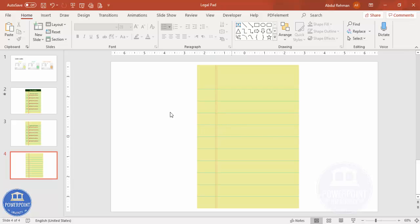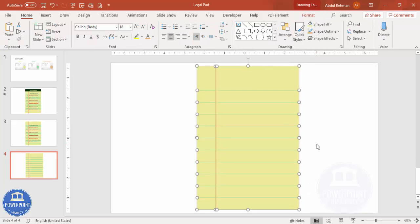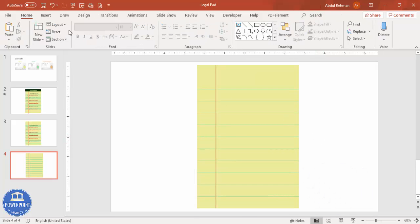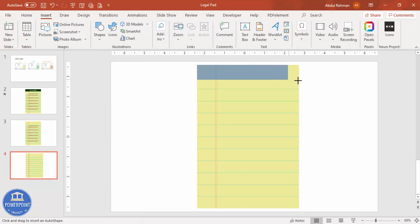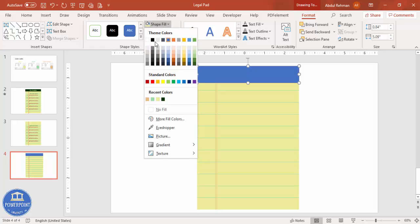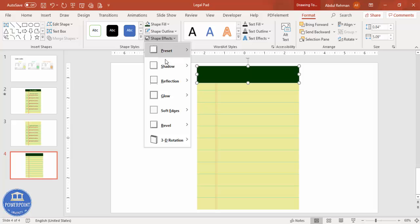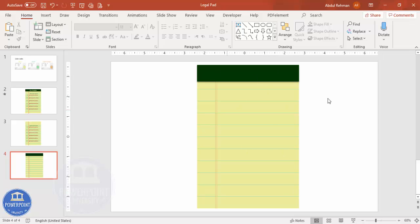Select all with Ctrl+A and press Ctrl+G to group everything. Then go to Insert, Shapes, and add one more rectangle for the shadow effect — set it to no outline, give it a dark fill color, and apply a shadow effect from the shadow options. Now the pad is ready, and you can add text, images, or graphics as needed.